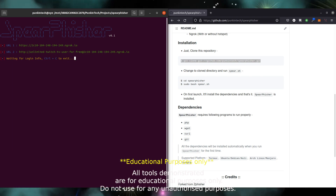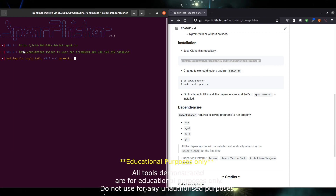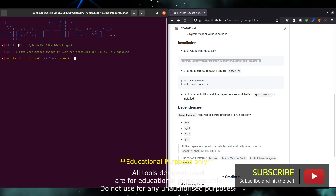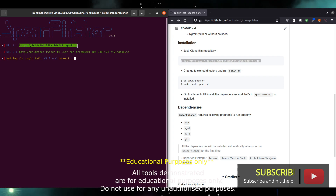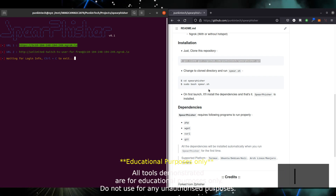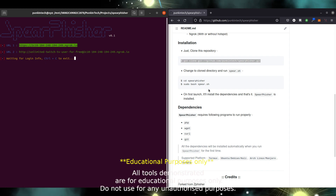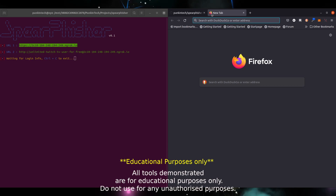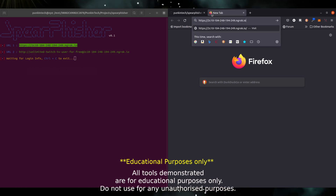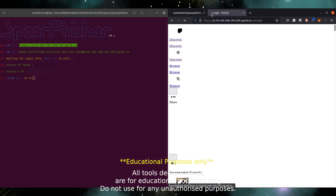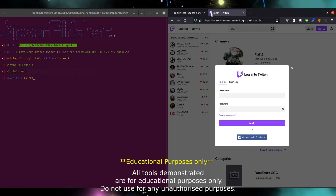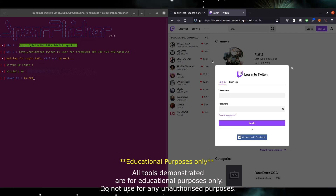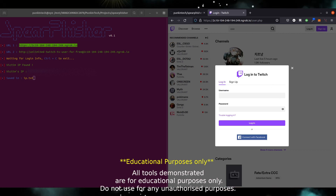There we go — we have two URLs: the HTTP and an HTTPS. I'm obviously not going to use this to launch any attack, however to demonstrate I am just going to copy the first URL into a browser and show you what the page will look like. There we go — we've reached the page and we're presented with, in this example, a Twitch login screen.